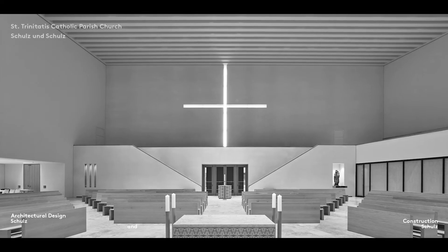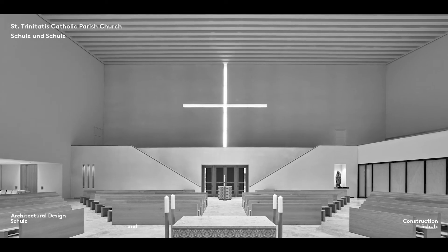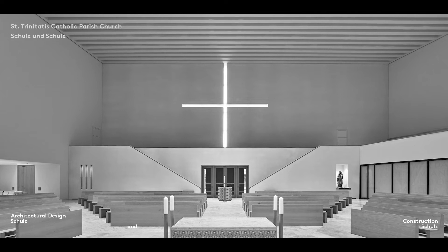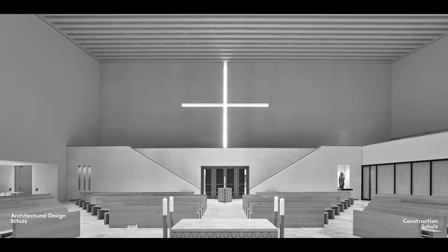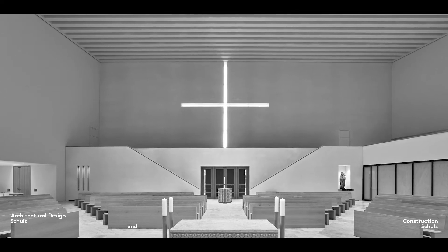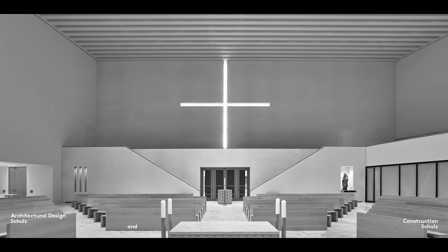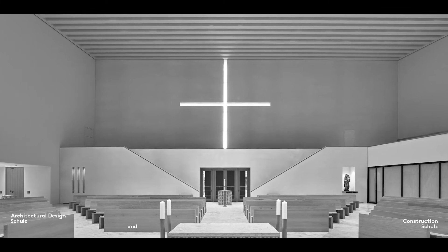Everyone is familiar with indoor spaces like the rooms contained within buildings, for example. They are places where people come together, where they do things independently or in groups within a protected living space.